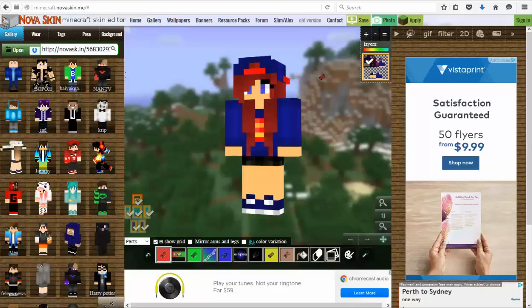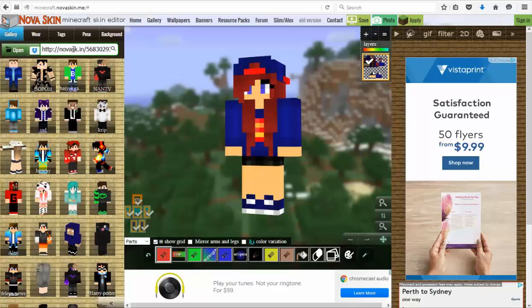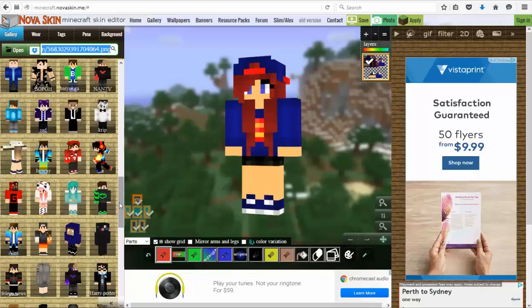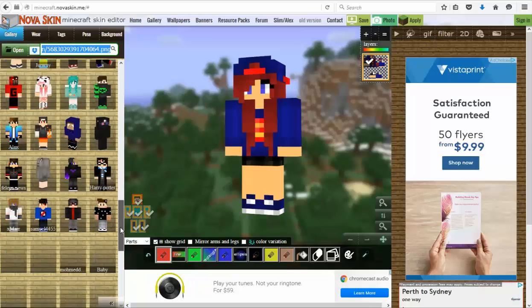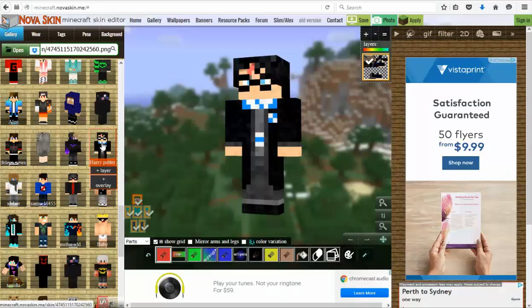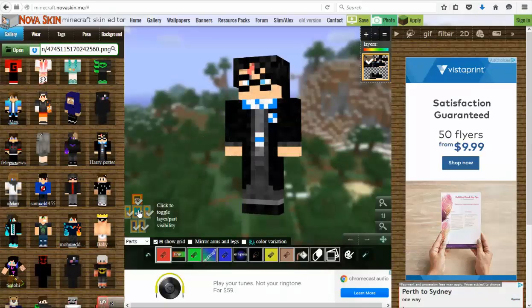You can actually upload your own, or you can type in your own username if you have a Minecraft skin. You can have a look down and browse for different skins here. There's the Harry Potter skin, and you can see they have the different areas that you can edit — the body, the arms, the legs, and the head.